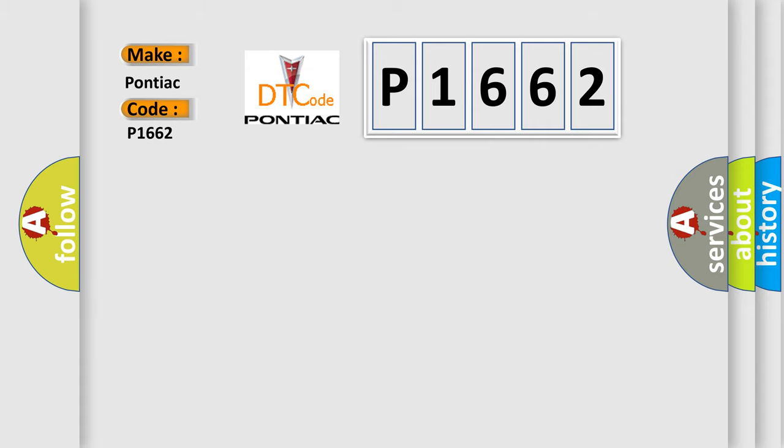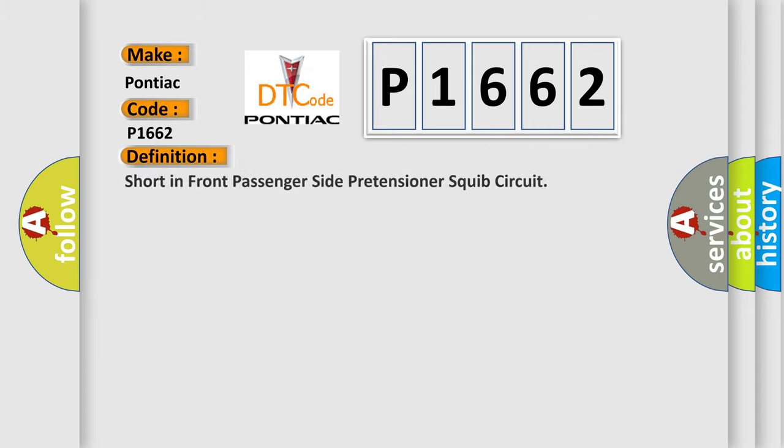The basic definition is: short in front passenger side pretensioner squib circuit.